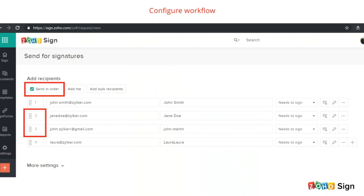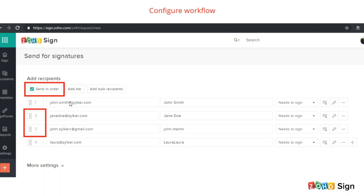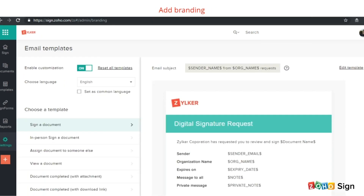I'm not sure how many of you noticed this tiny cool new feature which we call hybrid signing. Suppose you have configured the signing order — you can also make two or more recipients receive the document at the same time. For example, John will receive the document first, Jane and another John will receive it second together, and Laura will receive it third. Just go and try it today. The next feature that many of our customers love is the branding option in Zoho Sign — you can incorporate your brand image across your documents with customized logos and emails.